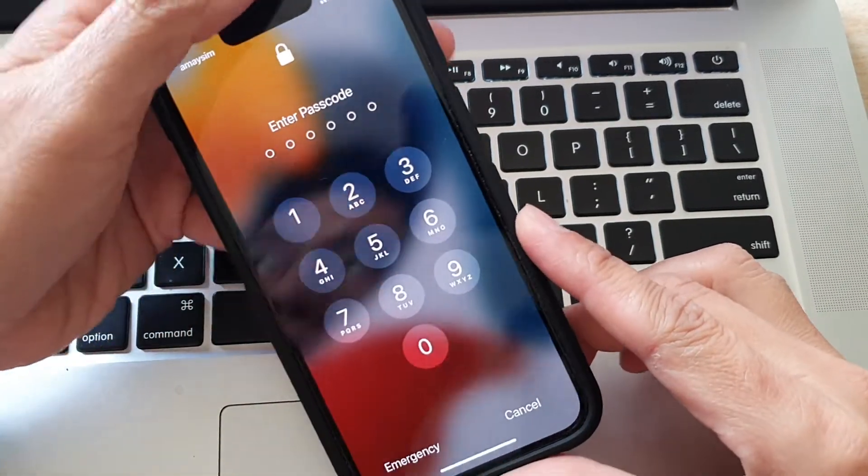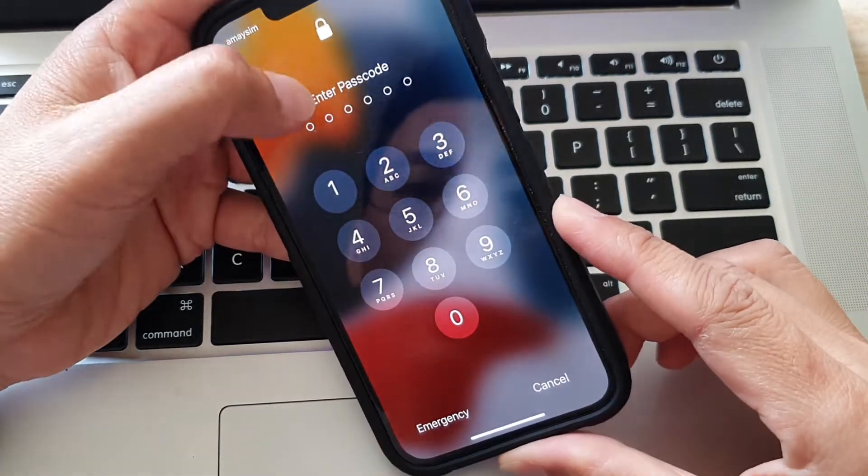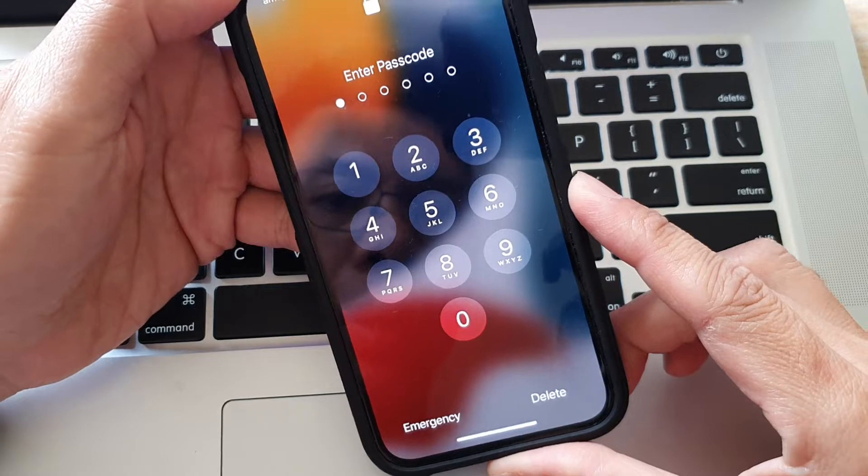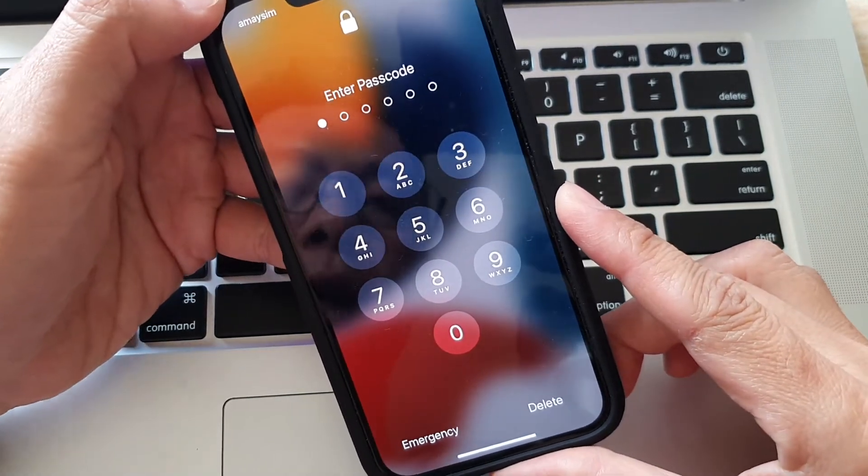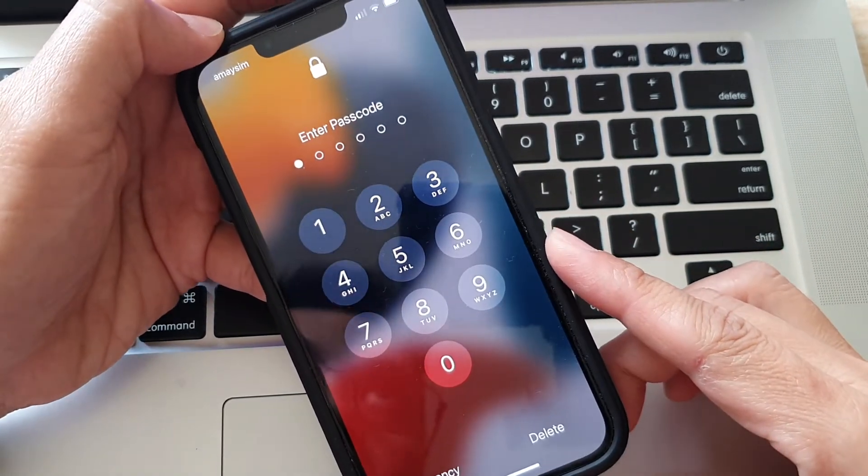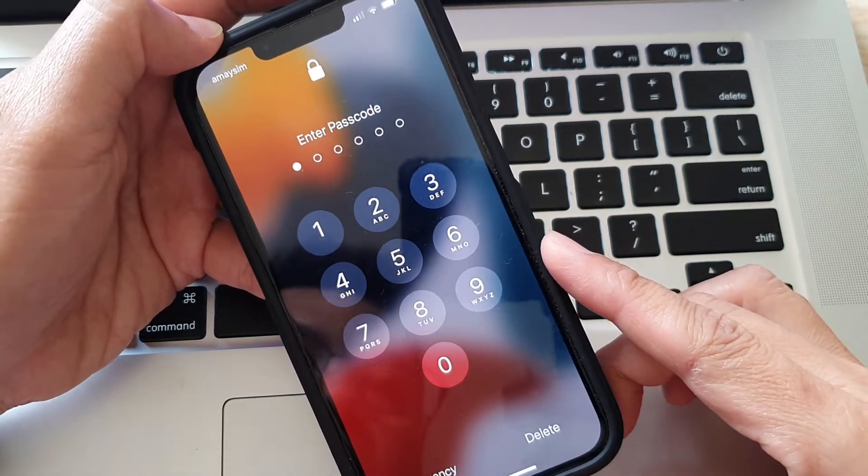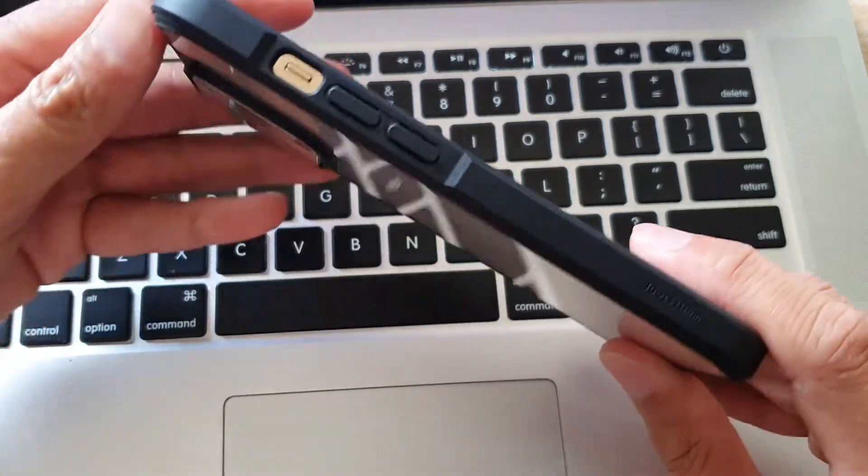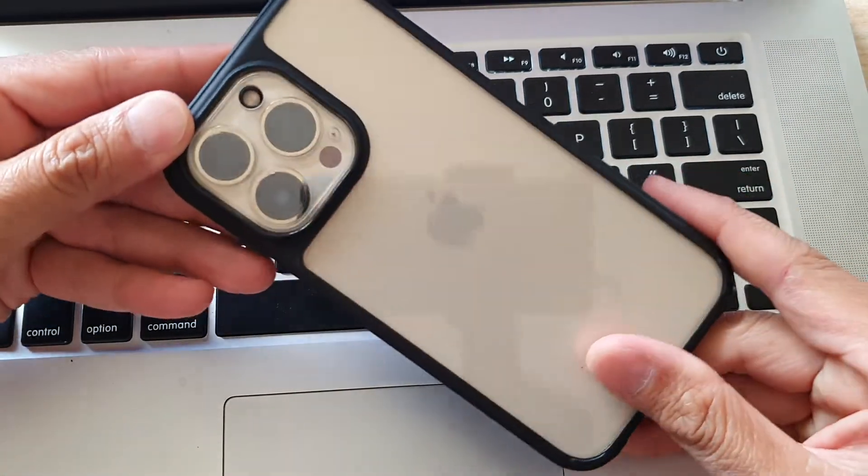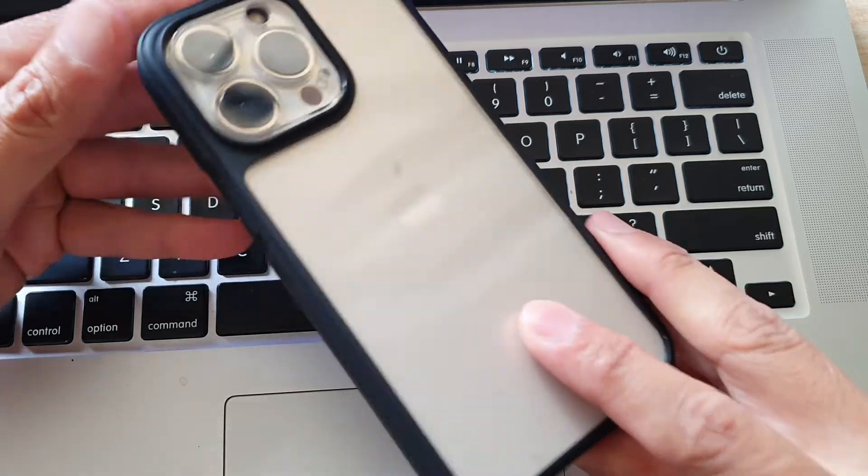Hey guys, in this video, we're going to take a look at how you can remotely play loud sound on your misplaced, lost or missing iPhone 13, iPhone 13 Pro, or the mini, or the Pro Max.